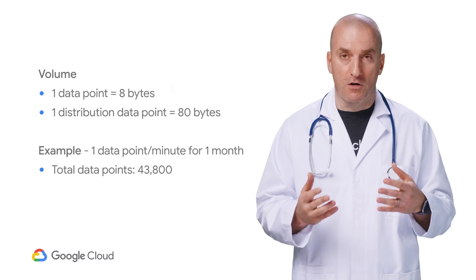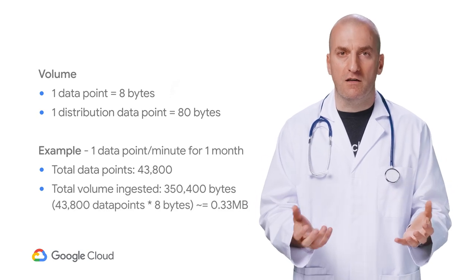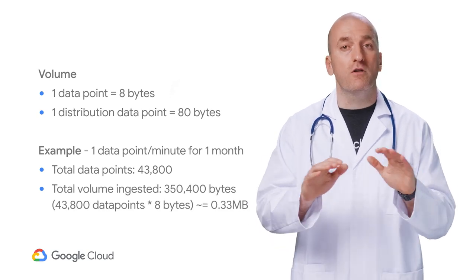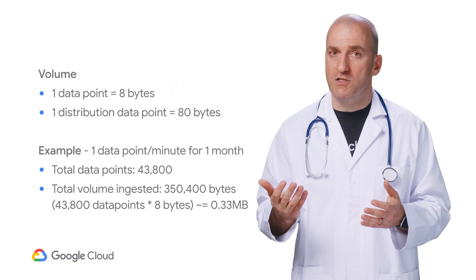You will then be charged based on the total volume of data collected for all of the metrics that are being collected in the project.